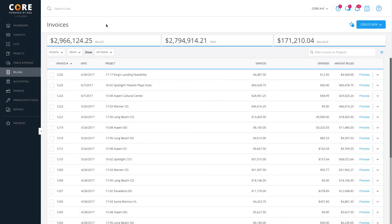Now let's move on to Batch Invoice, which uses all the predefined project settings to get the most out of our system. Click Create New and choose Batch Invoice.